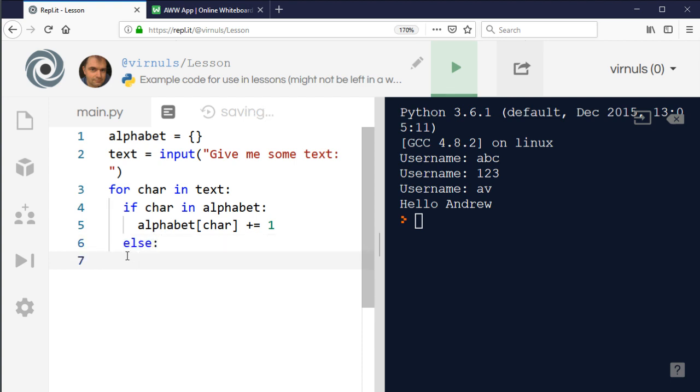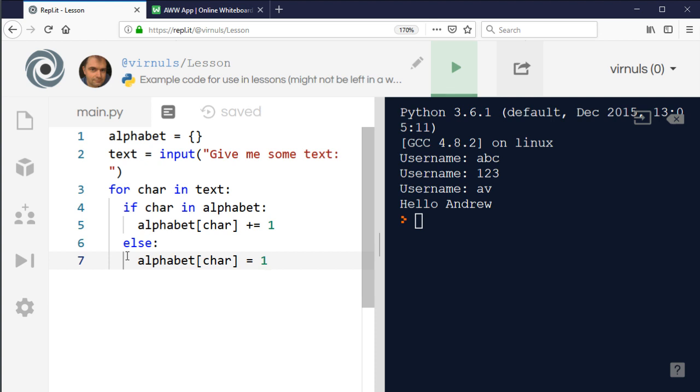All I need to do to add a value to a dictionary is set the key and make it equal to the value that I want. So the first time it's going to be one because the first time I encounter it will be the first time, so there will only be one of them. If I run that now.